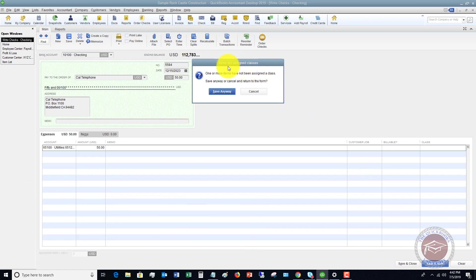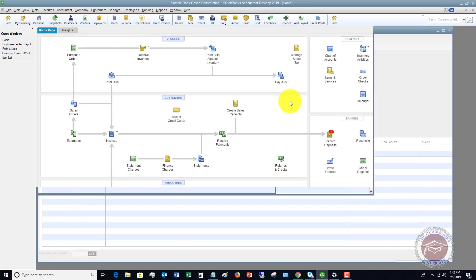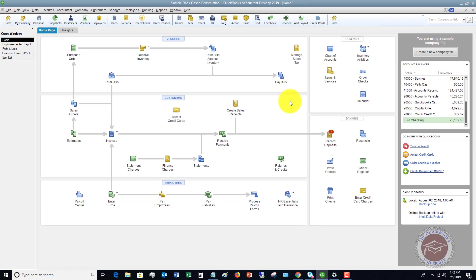If you have class tracking set up, these are items not assigned to classes. You can save anyway or cancel and assign a class. We're going to say save anyway. And we have recorded and written a check in QuickBooks Desktop.